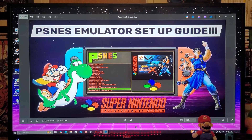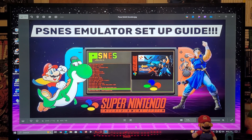Alright guys, on today's video I'm going to be showing you how to install the PocketNES emulator on the Nintendo Switch. What this is going to let you do is play Super Nintendo games.